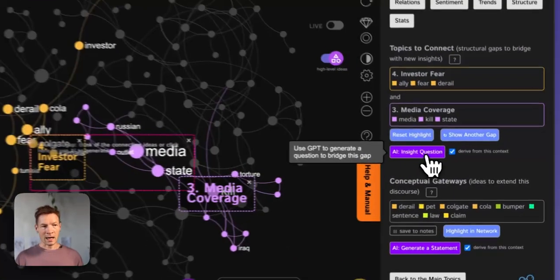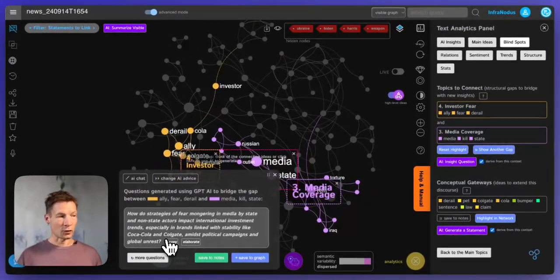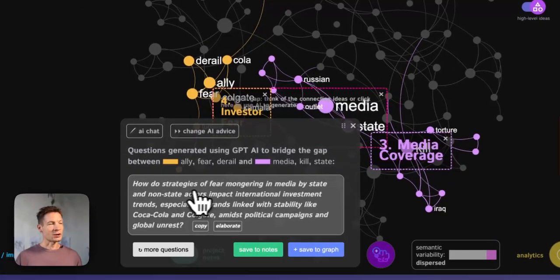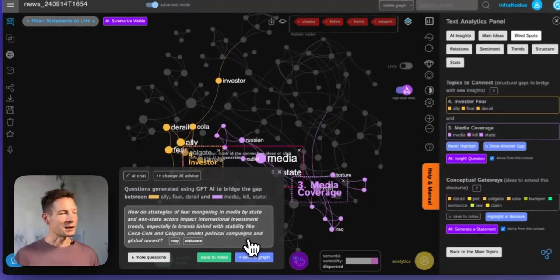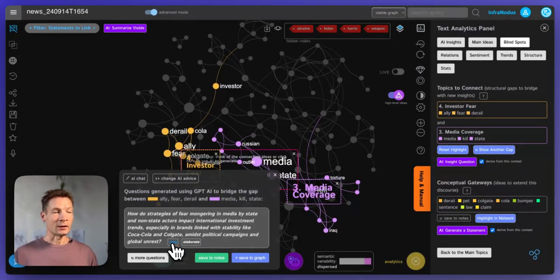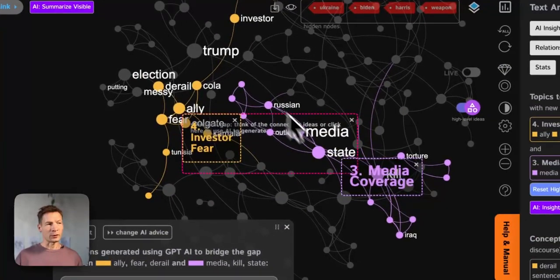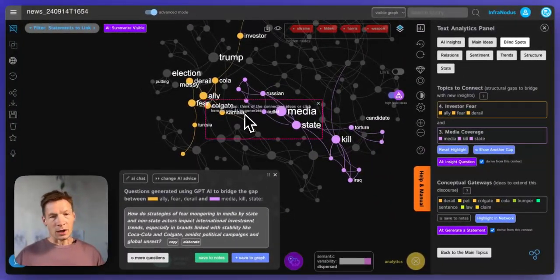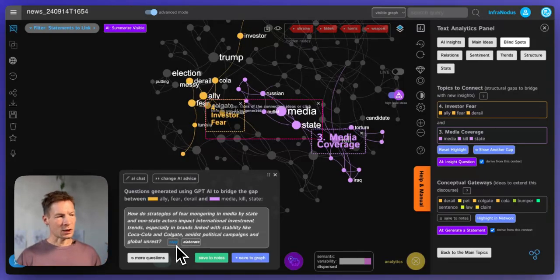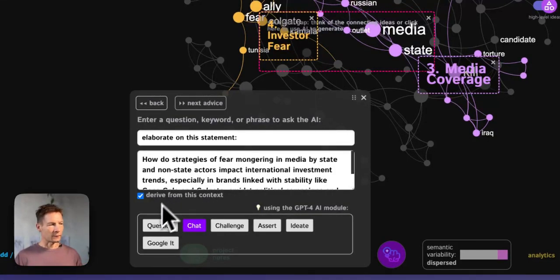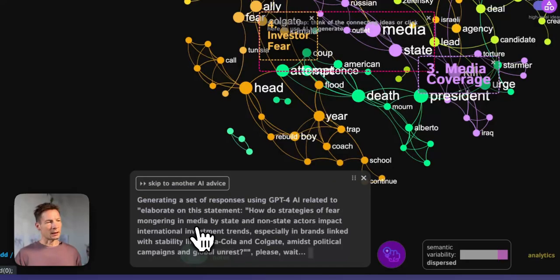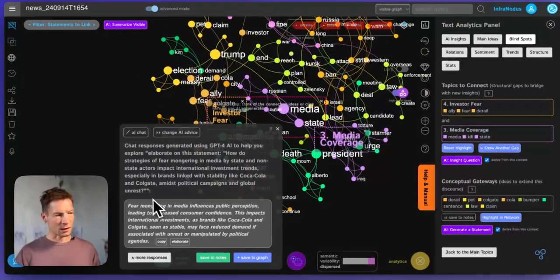If you want, you can click the AI insight button and the built-in GPT-4 will generate a question for you. For example here it says: how do strategies of fear-mongering in media by state and non-state actors impact international investment trends, especially in brands linked with stability like Coca-Cola and Colgate, amidst political campaigns and global unrest? It's a great question. You can copy this question — the way it works is that it identifies the gap and tries to think of a question that would bridge them together. You can also click elaborate and then use the chat button.